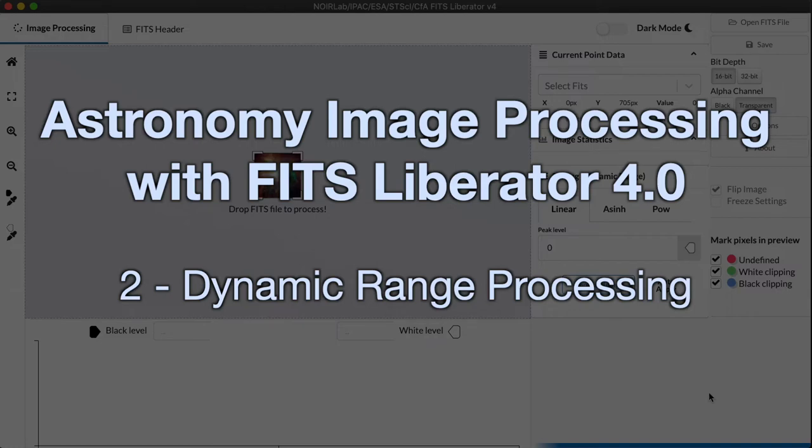Hi, I'm Robert Hurt, and I'm an astronomer and visualization specialist at Caltech IPAC.